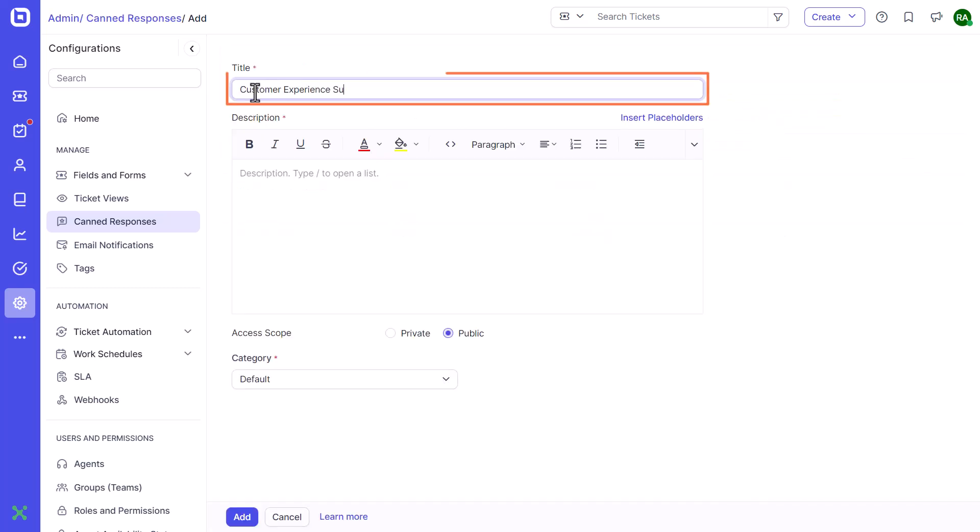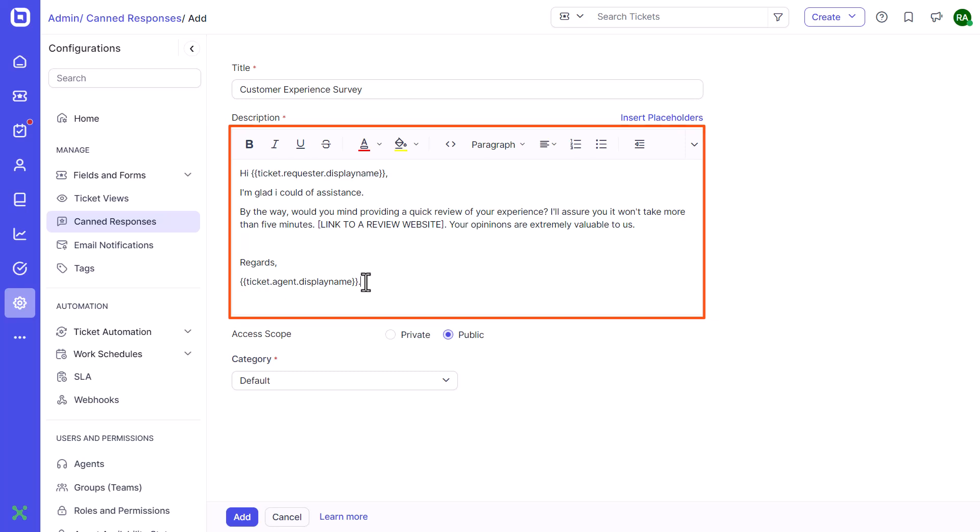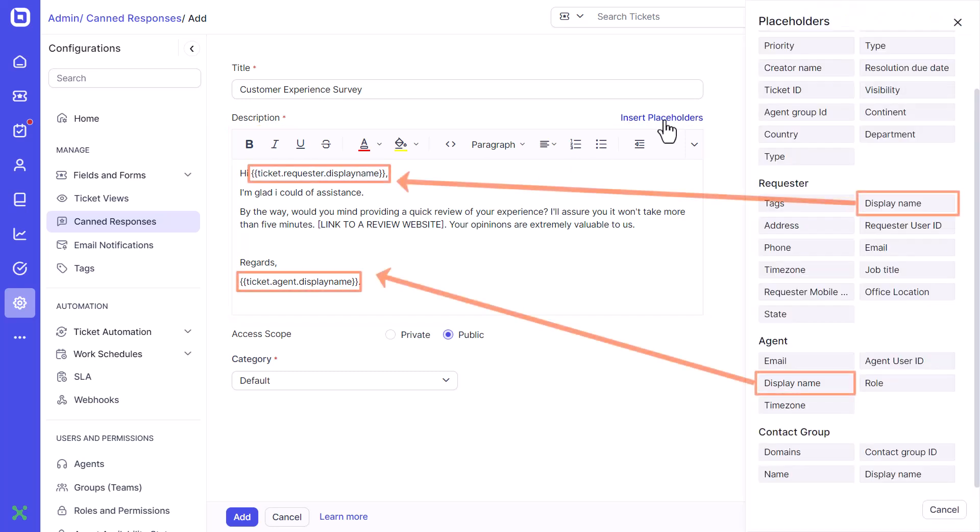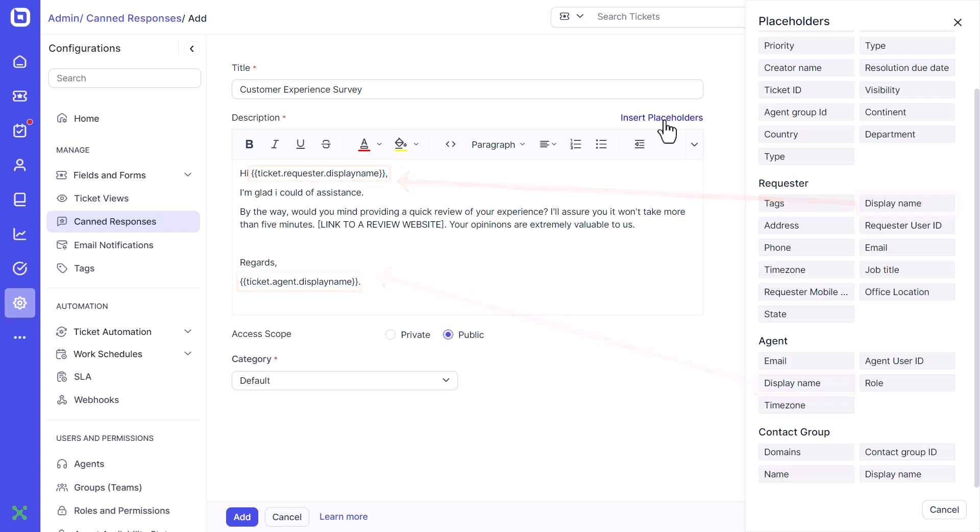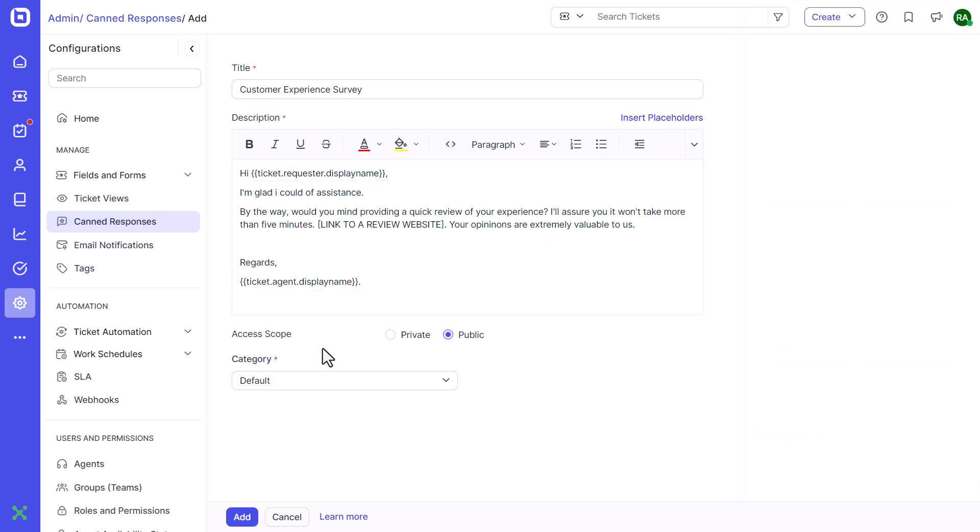Enter a title and description for the canned response. You can also insert placeholders in the description as needed by using the insert placeholders option. Placeholders will be replaced dynamically with appropriate values when using the canned response in a ticket.